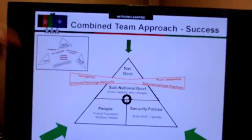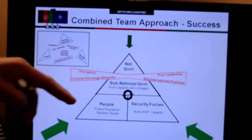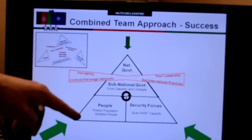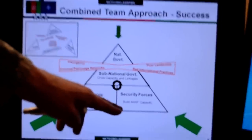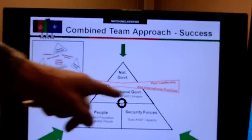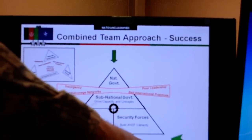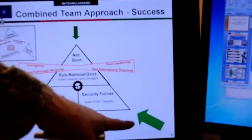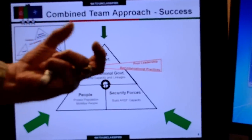We discussed this when we talked about systems thinking: he wants to achieve tight integration between the people, the security forces, and the government — with a focus on subnational government and a bottom-up approach. That is the role the regional commands and ISAF Joint Command played.